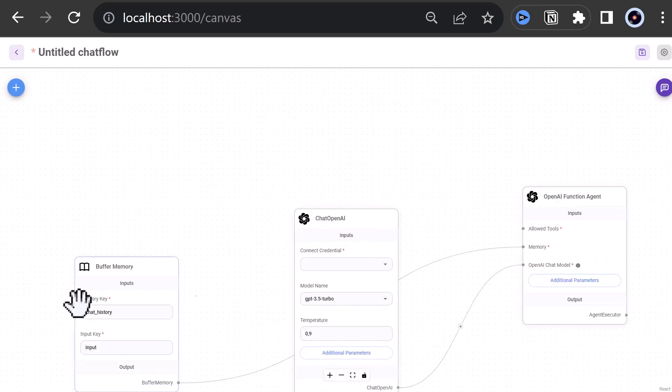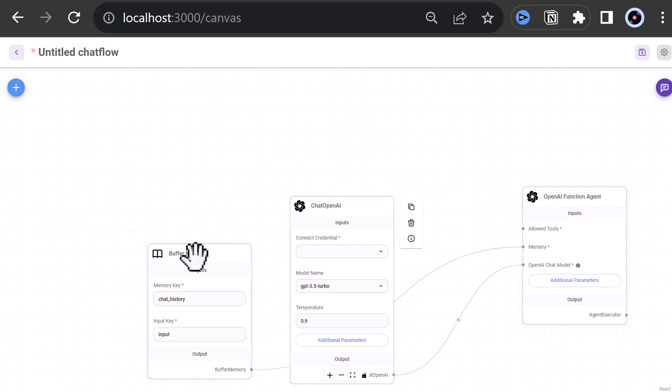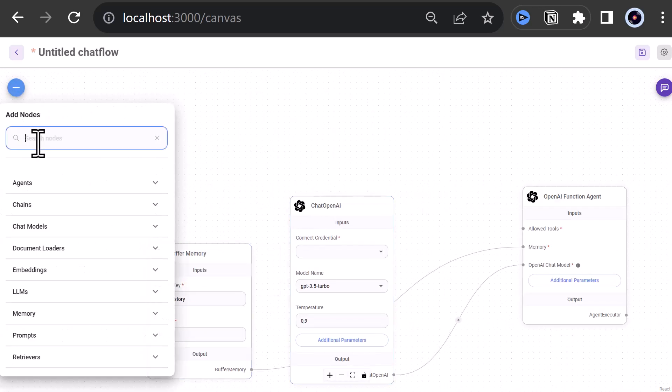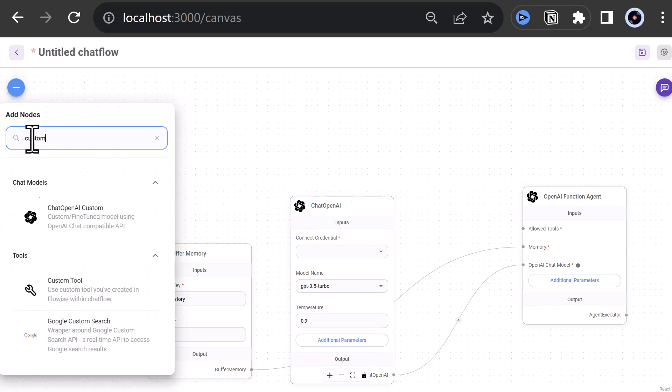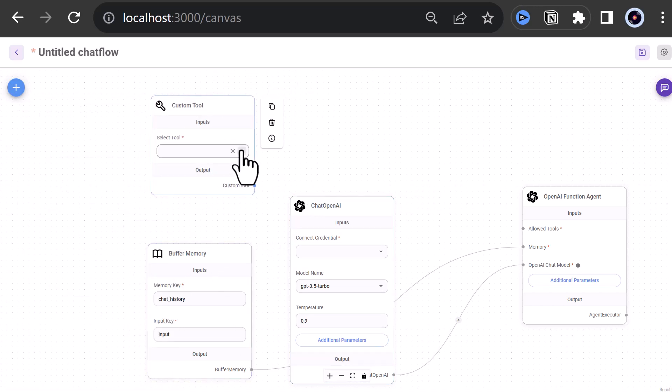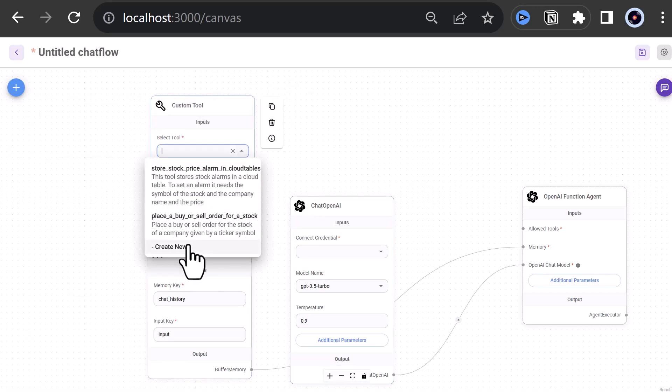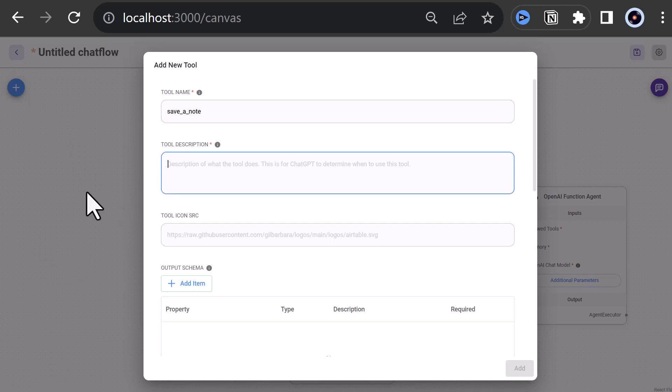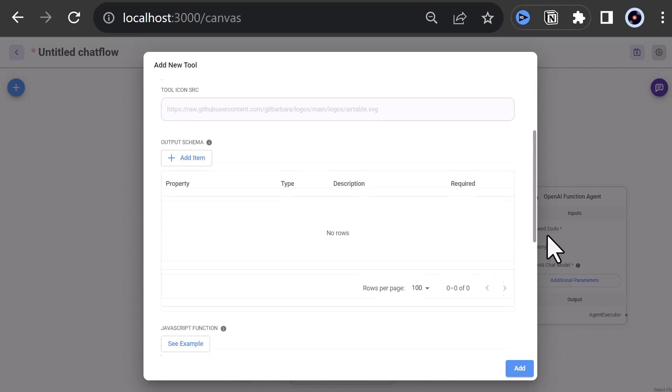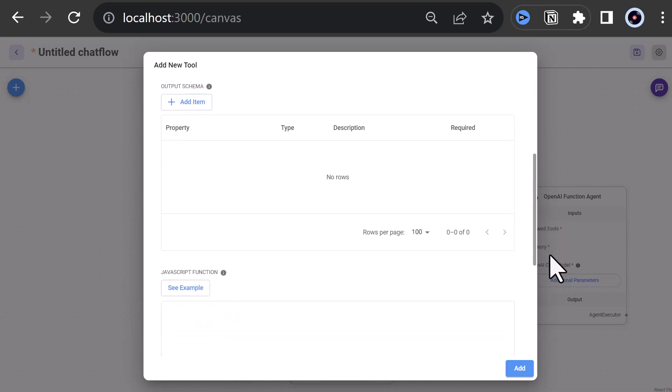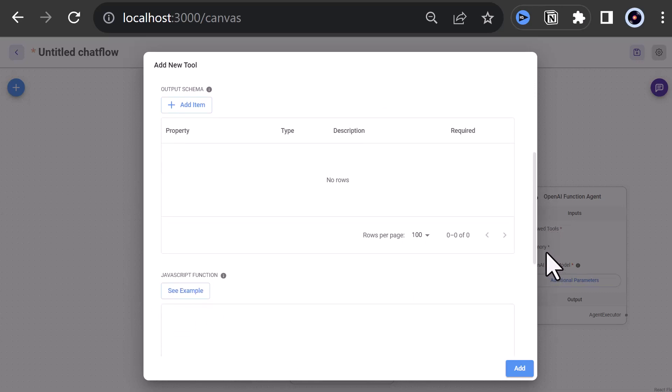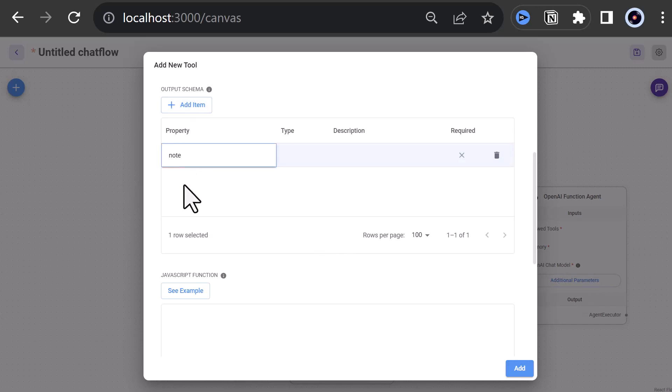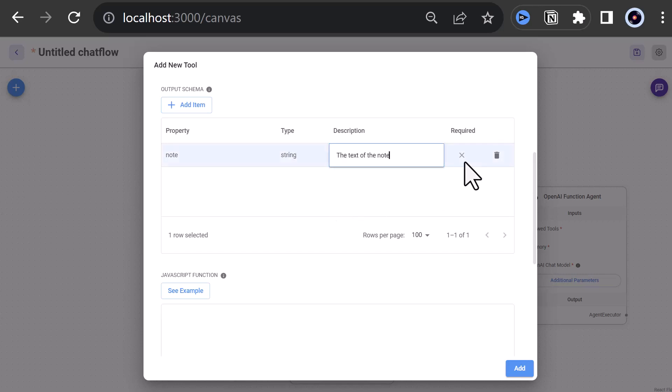Now we can adjust the position of the components on the canvas and remove the default tools. Next, we search for custom tool and drag and drop it to the canvas. Now we can create a new tool and give it a name like save a note and a description, a tool to save a note with optionally the category of the note and an action related to the note. Next, we need three properties corresponding to our columns in our Google Sheets table. So we add note as string with the description, the text of the note and make it as required.